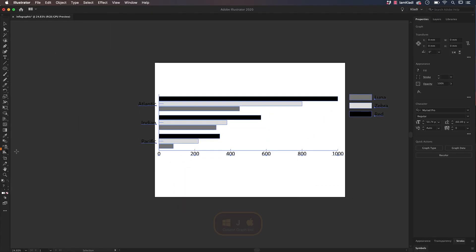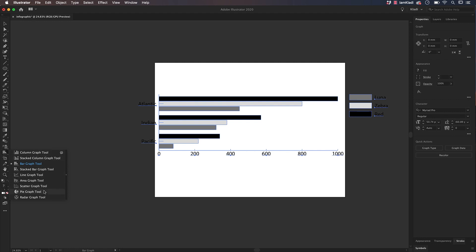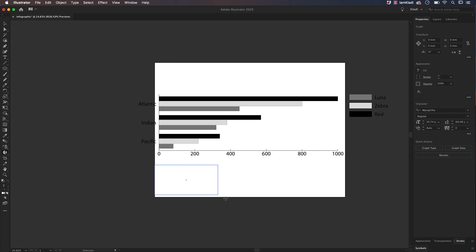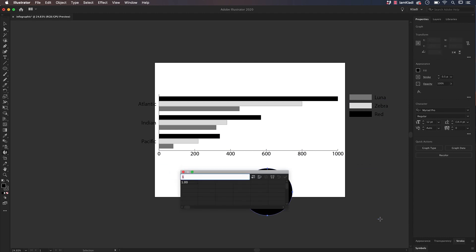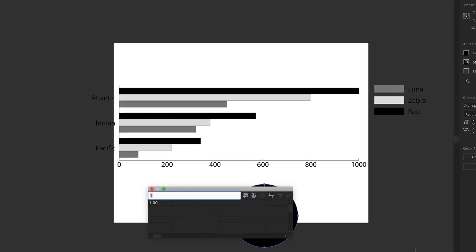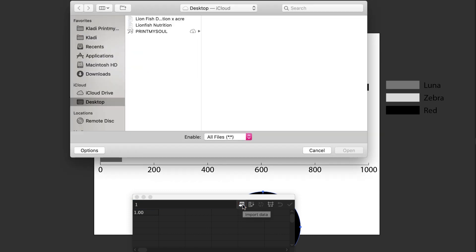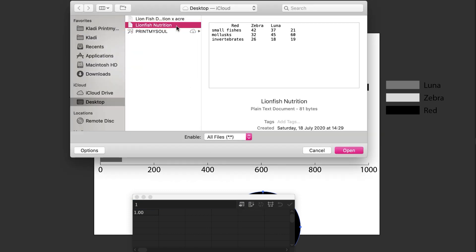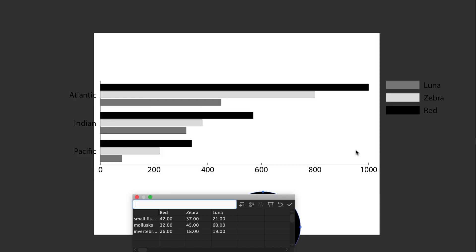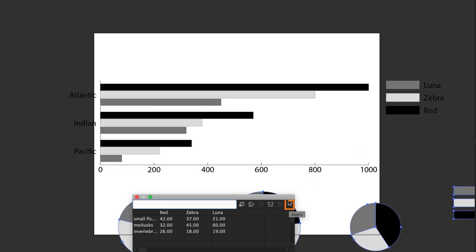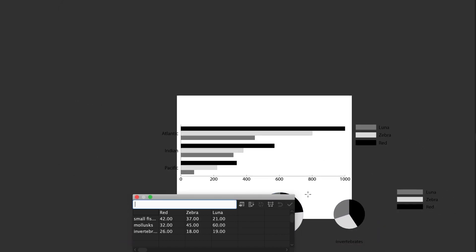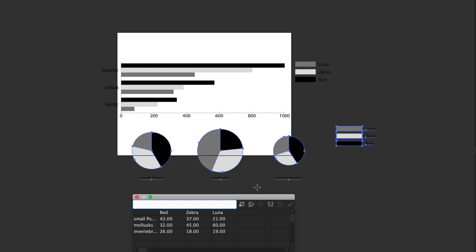Let's use another graph. From the toolbar, click and hold to reveal the hidden graphs and select the Pie Graph tool. Click and drag to draw the area where to place your graph. Let's go ahead and import our second file by clicking on the Import Data icon and select the file named Lionfish Nutrition and click on Open. Now that the data are imported, let's click on Apply. The graph shows the different distribution of preys per each different species.